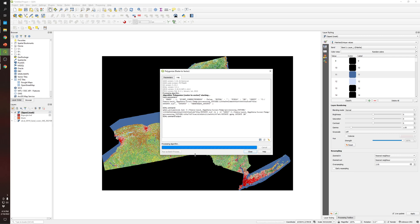It will take some time. Take into account that there are a lot of polygons, and the high resolution of the raster means there will be a large number of polygons that will be created in order to generate this shapefile.